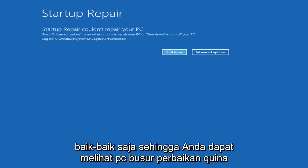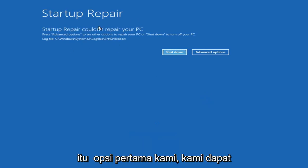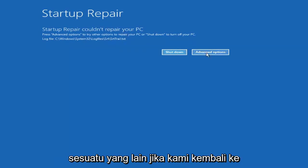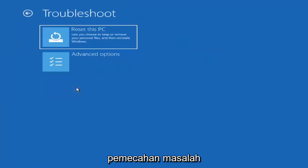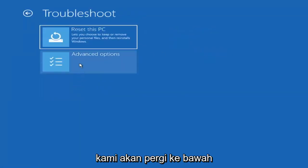You can see a repairing your PC. That was our first option we could try. Something else, if we go back into advanced options here and select troubleshoot.